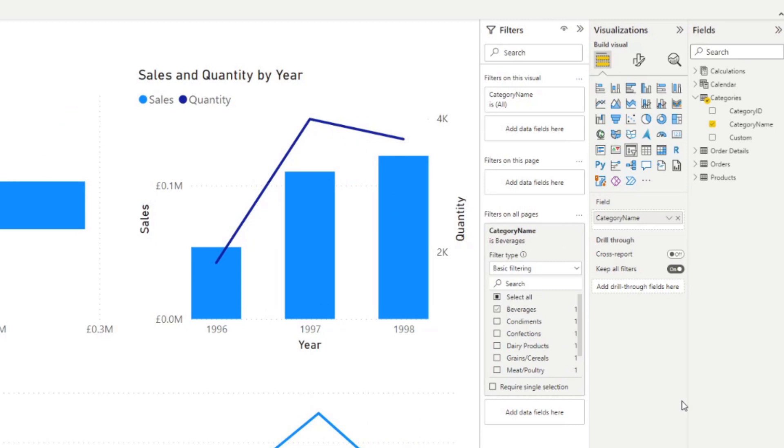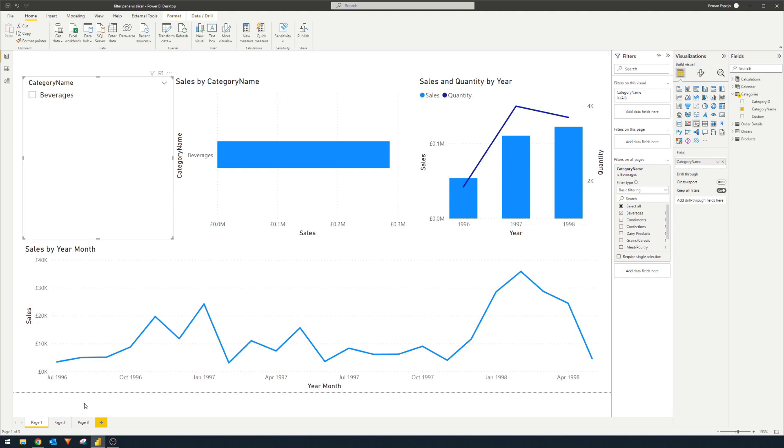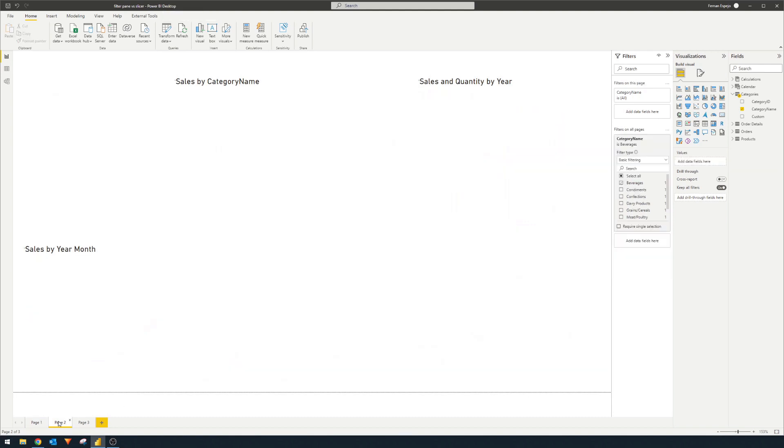You'll notice that we put this filter on the filter on all pages scope, which affects everything in our pages or everything in our reports. But there are three different scopes that you can choose from. So this one obviously applies this filter across all the pages in your report. You will see that it will get applied in the different pages here and page three as well.